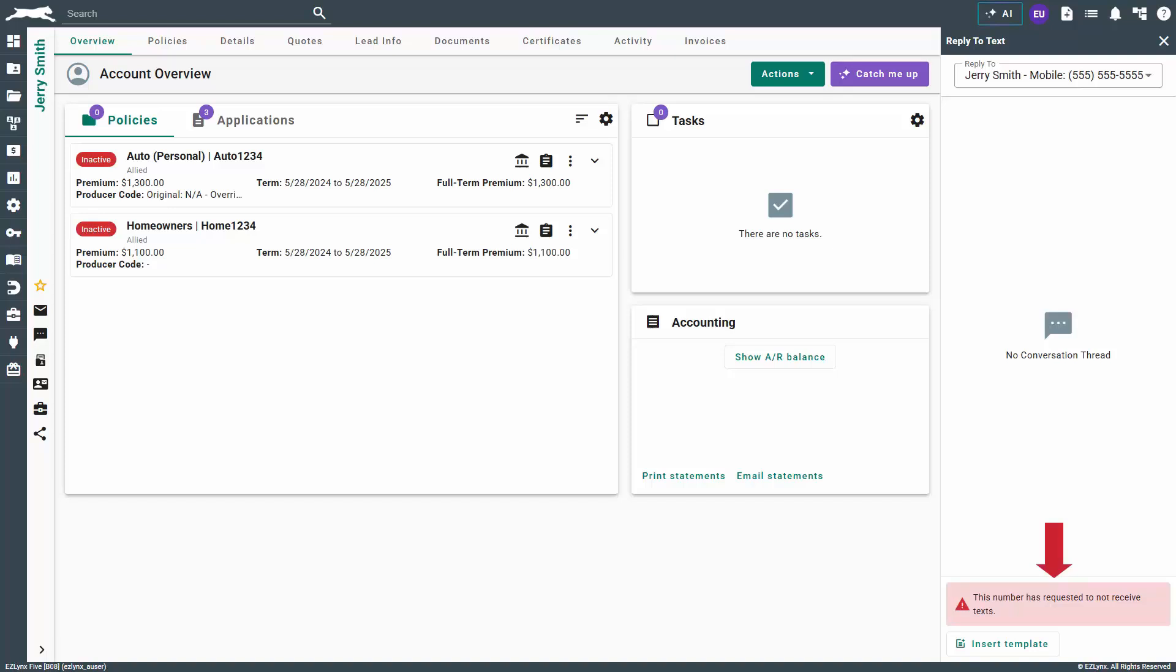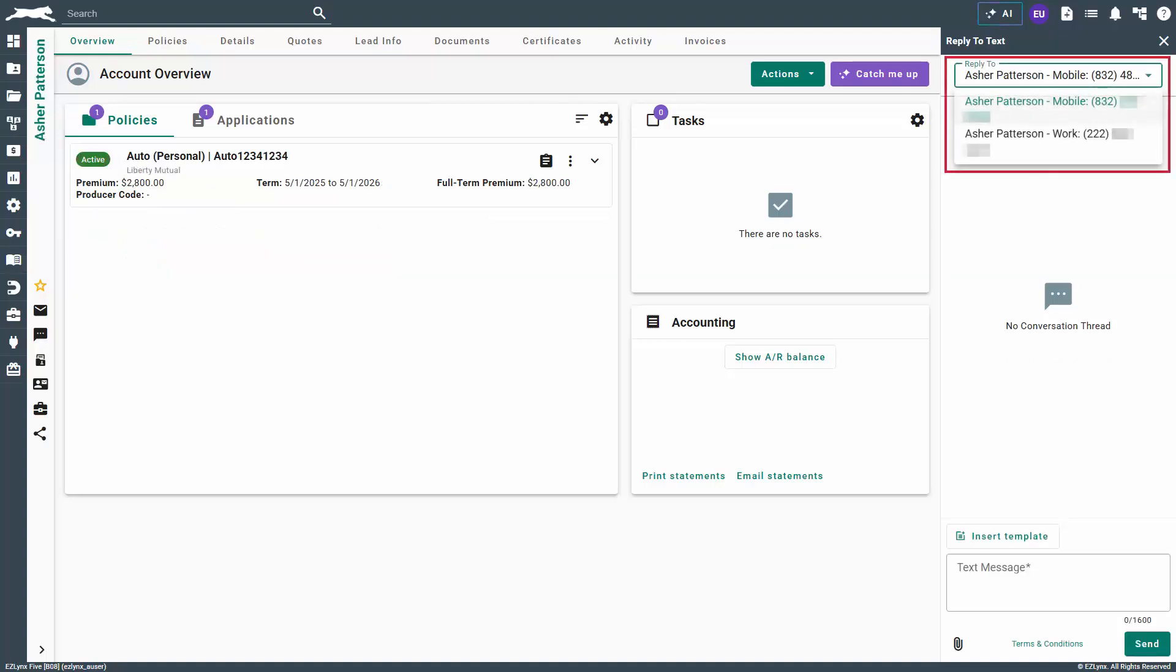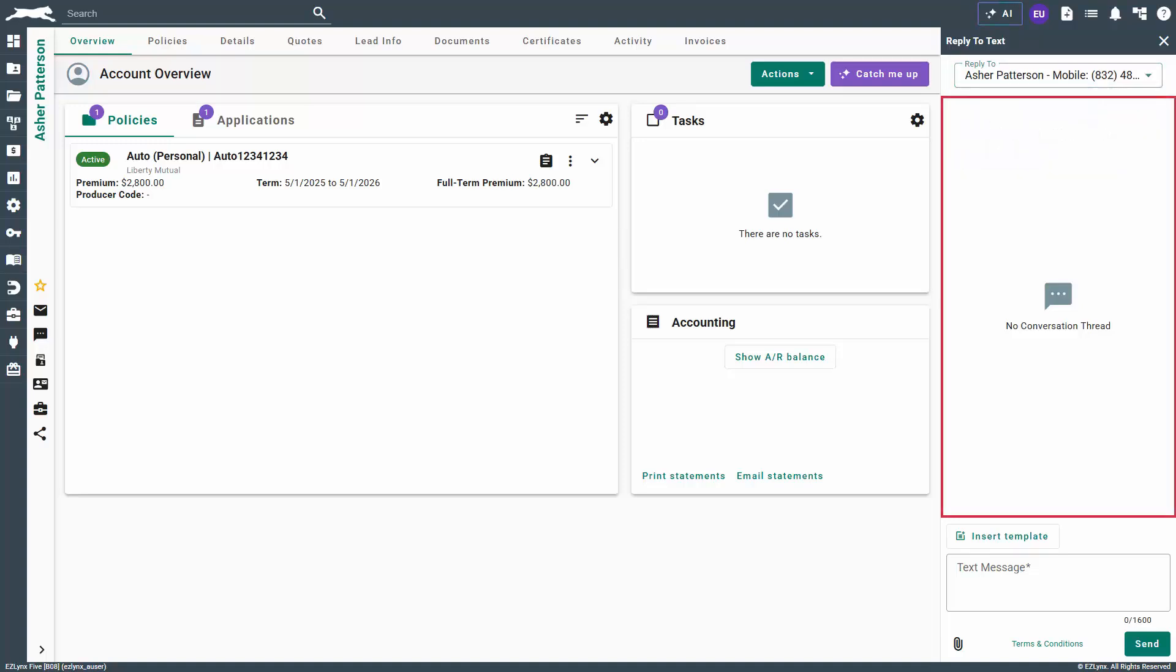Please note, if a warning message displays "this number has requested to not receive texts," that means the number is in the suppression list. We will cover this list later in the video. If they have more than one phone number, use the reply to drop down to select the right number for texting.